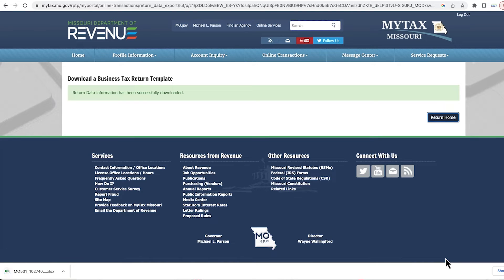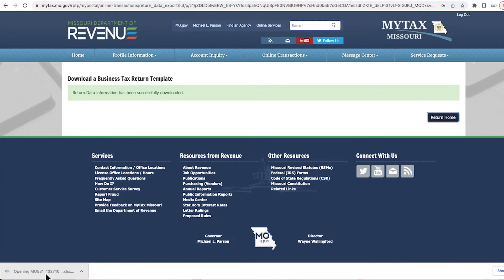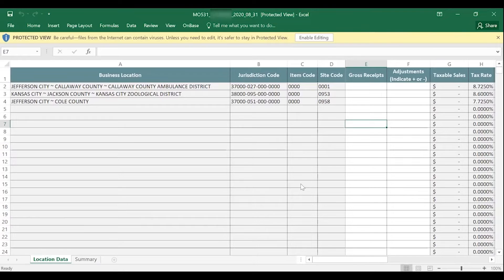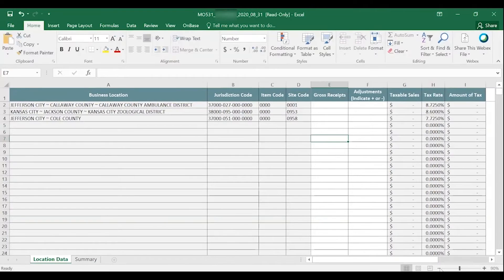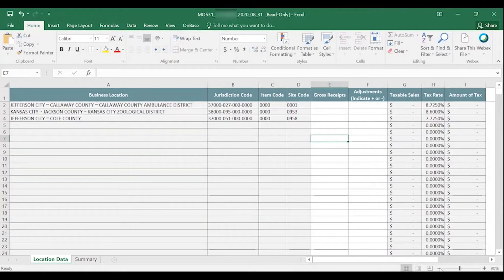After selecting Download, a pop-up will appear at the bottom of your screen asking if you would like to open or save the file. Once the Excel return template has opened, you will need to select Enable Editing to make changes to the document.